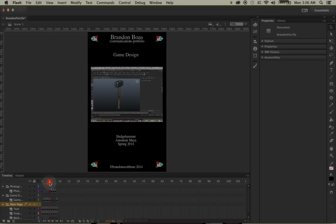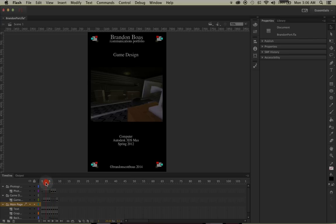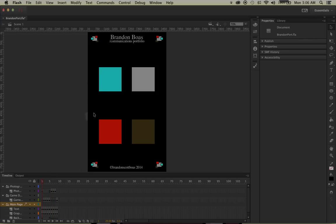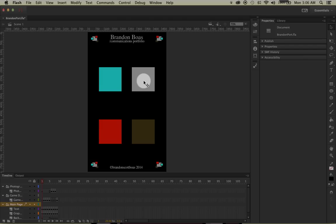I want two of my buttons on the home page: when users click on one it goes to game design, and when users click on the other it goes to photography. In order to do so, we need to do coding.